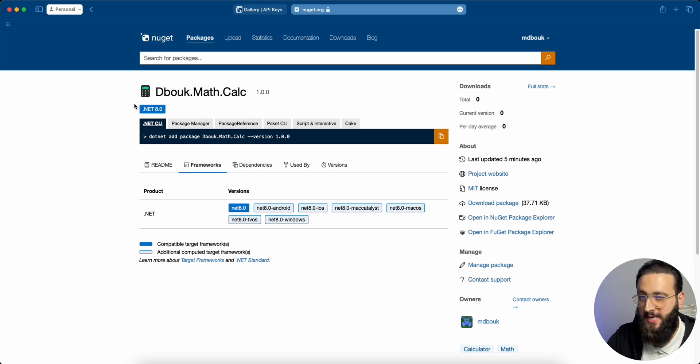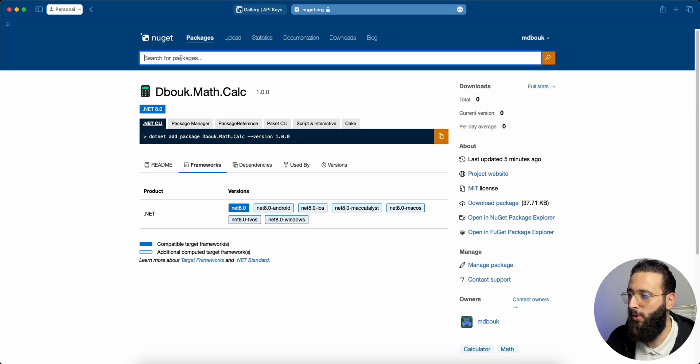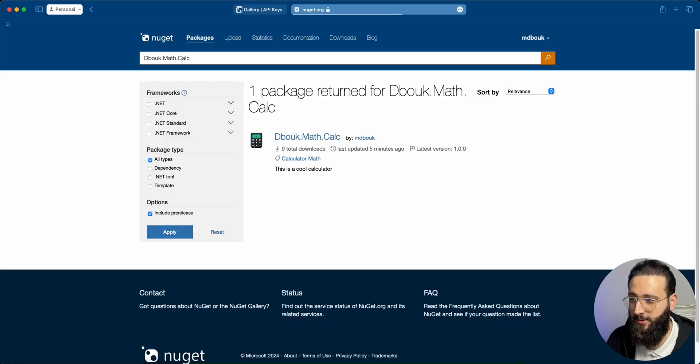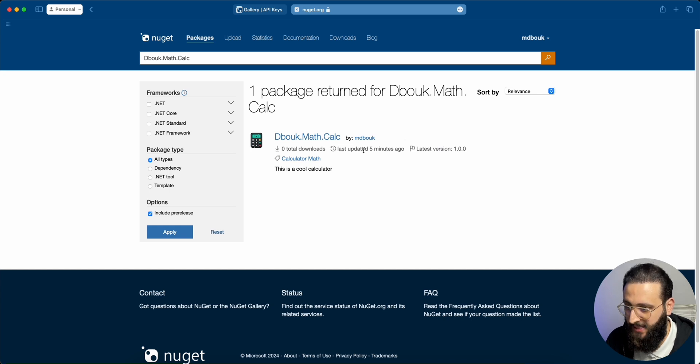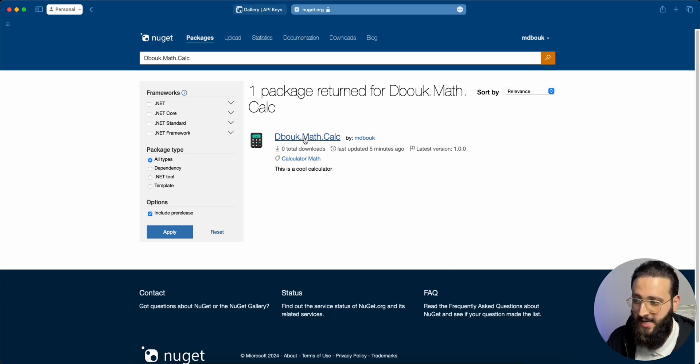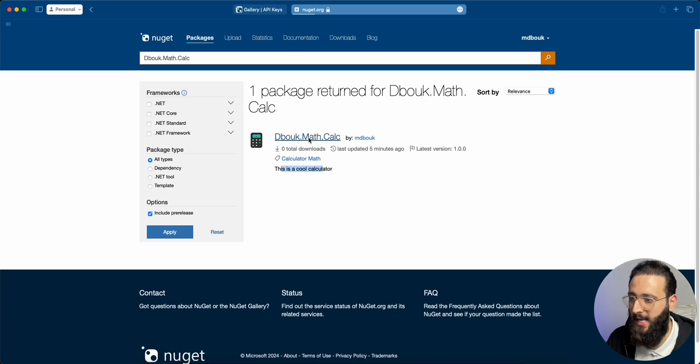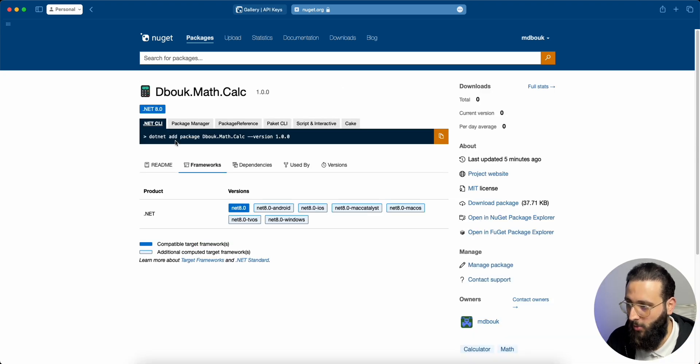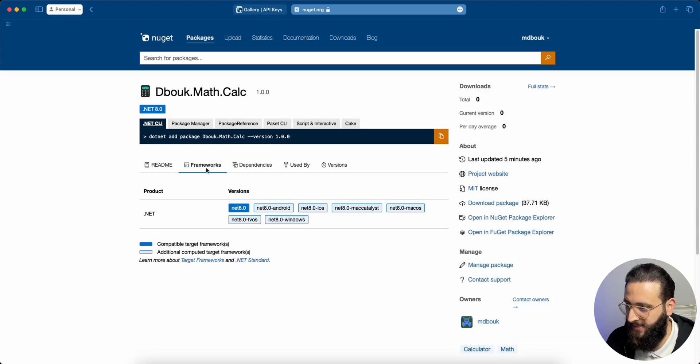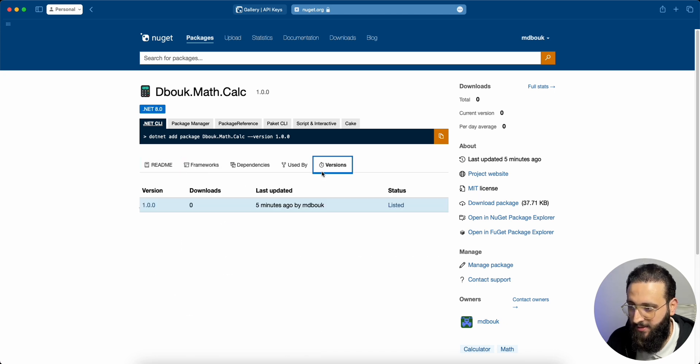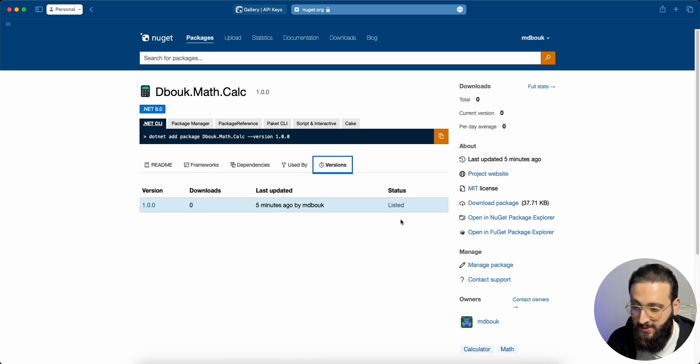Now our package has been published. We can search for it here. We can see who is the owner, the name, tags, the description, and we can use it as well. You can see the framework that we are using, the readme file, the versions. And it is now listed. Let's go back to our code.